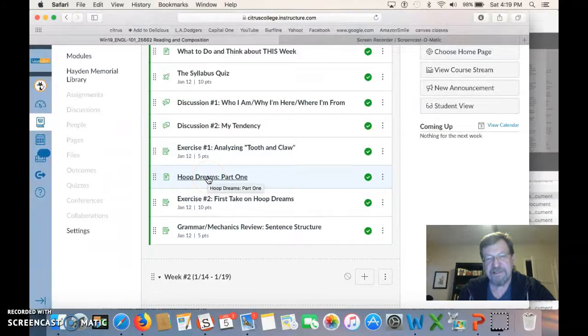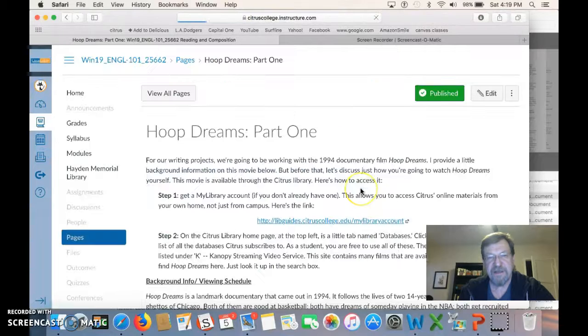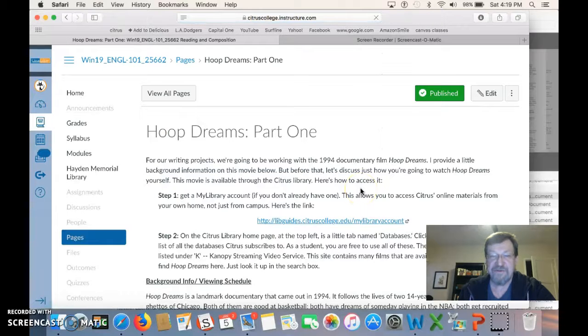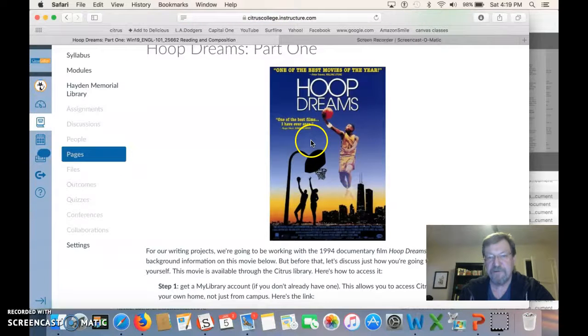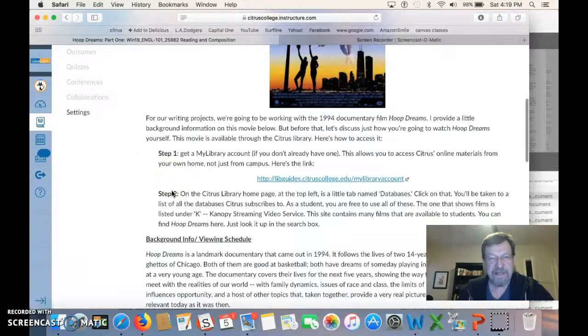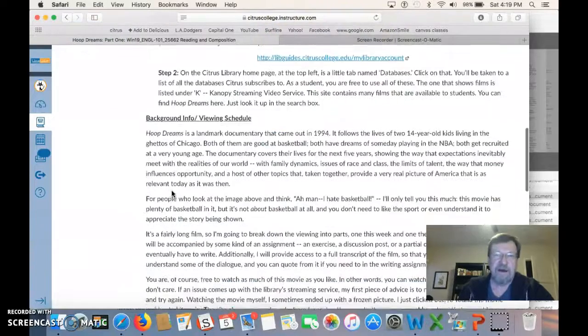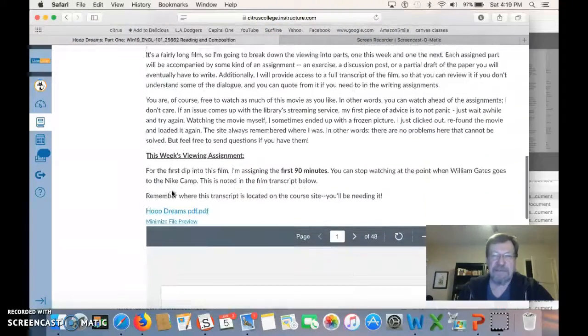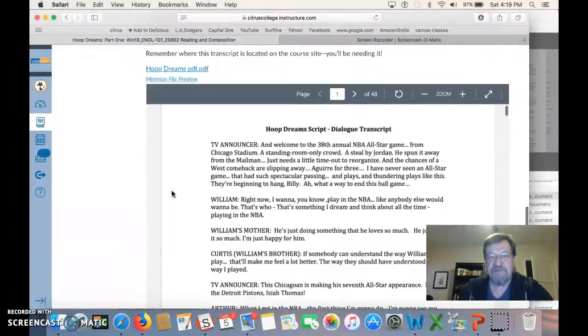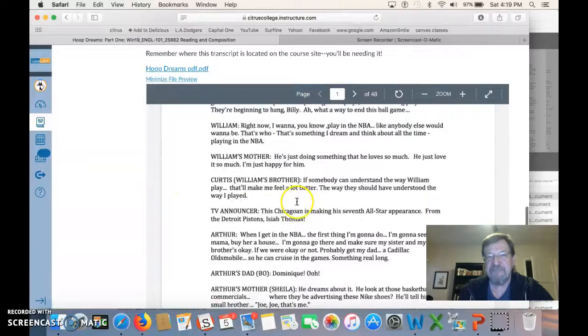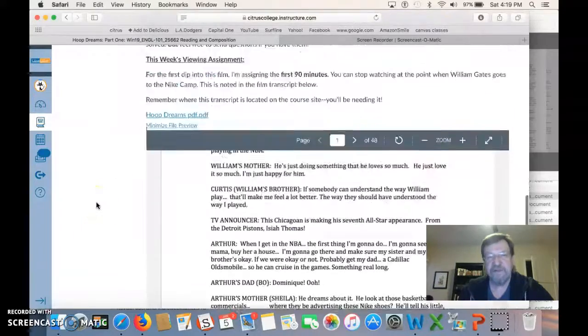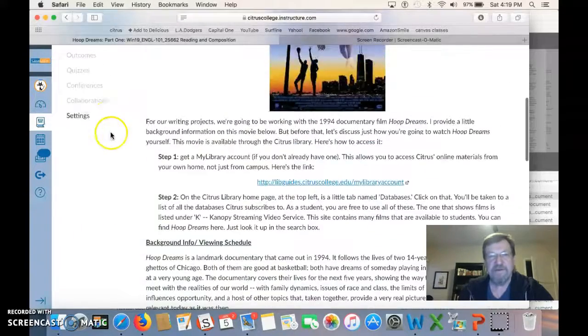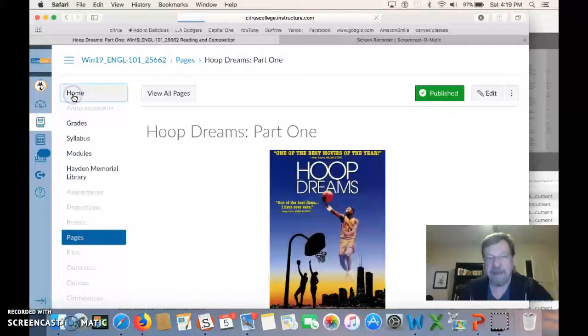This right here, this is just a page to give you some information. In this case, it's crucial information because this movie, this film, Hoop Dreams, is what we're basically writing about throughout the class. So this page, I'm going to give you basic information, and I've linked to a PDF that you have access to, and you need to go through that. But there's nothing, there's no specific assignment related to that.